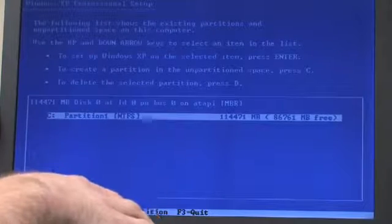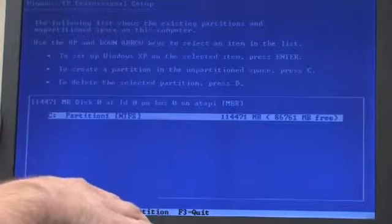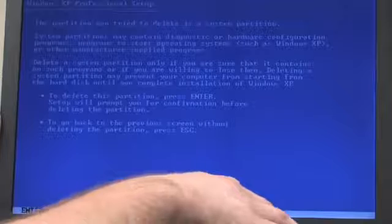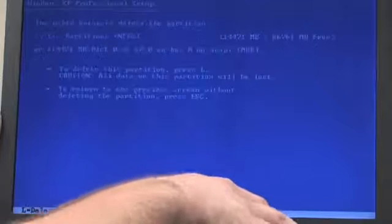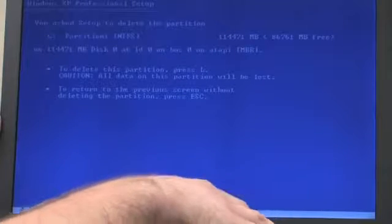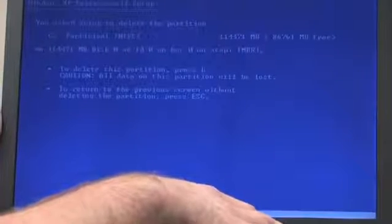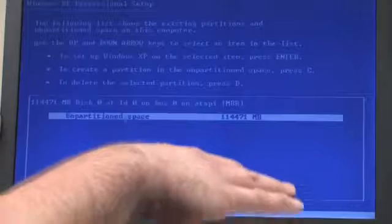Then we're going to press D to delete this partition, then Enter to confirm it, and L to say yes, we're really sure that we want to delete this partition.